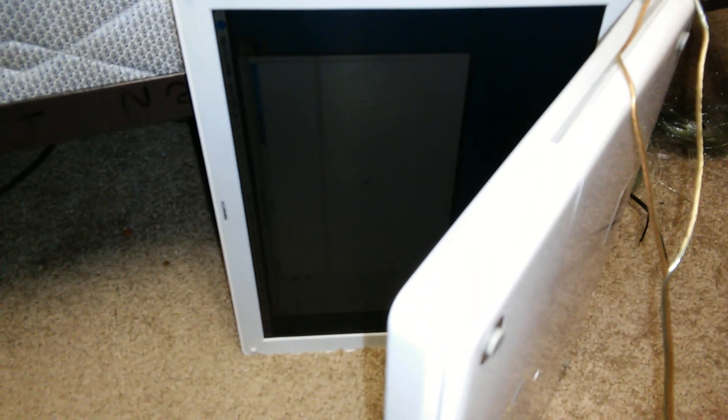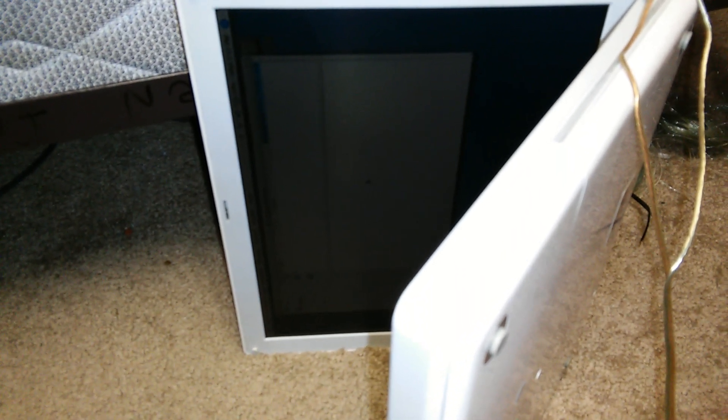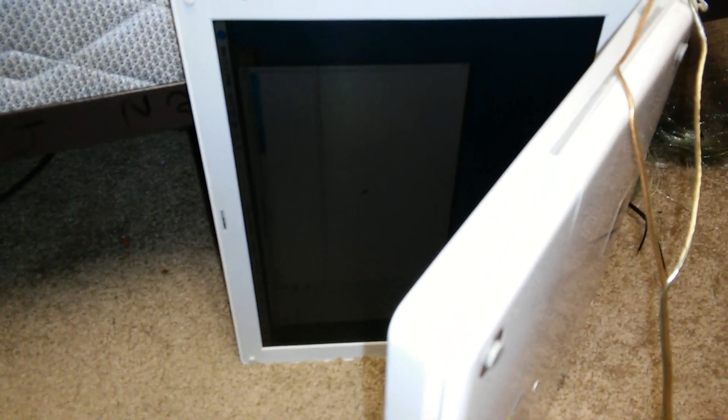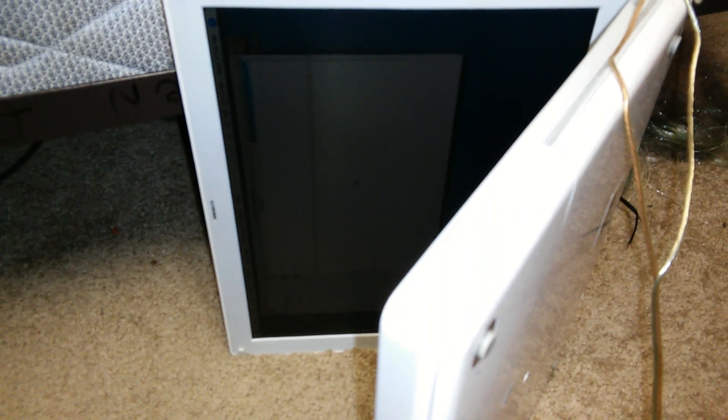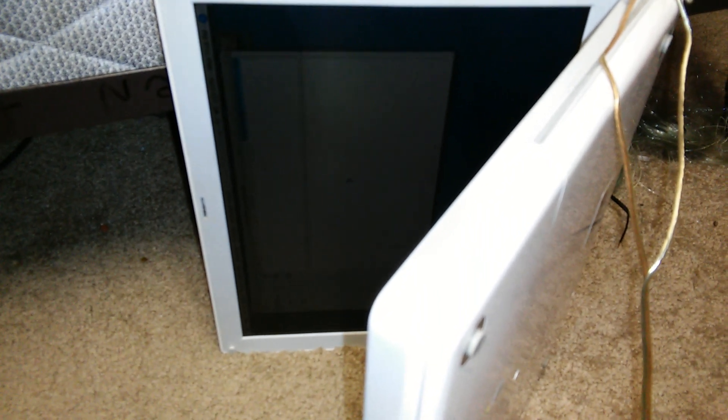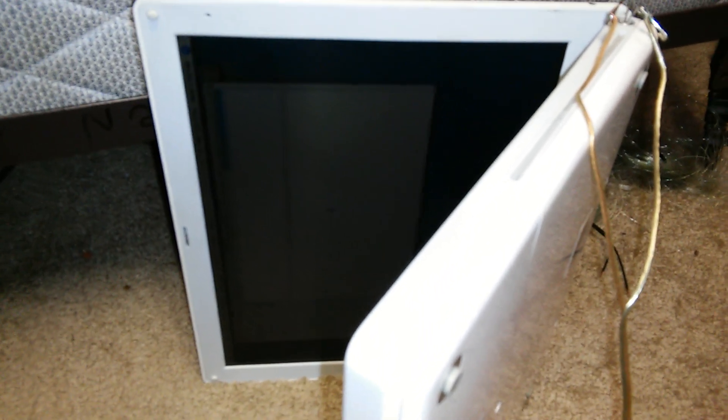In my case, this is an iBook G4. I think it's a 12-inch, 40-gig, 512-meg RAM model.